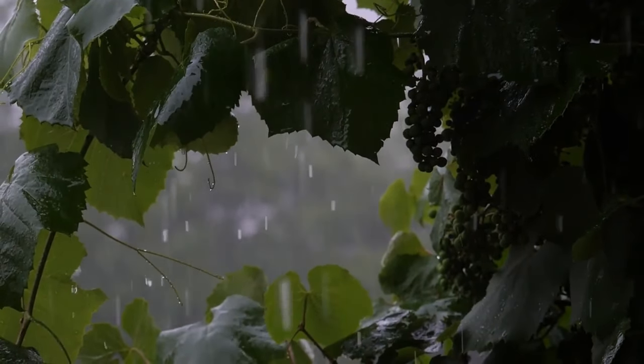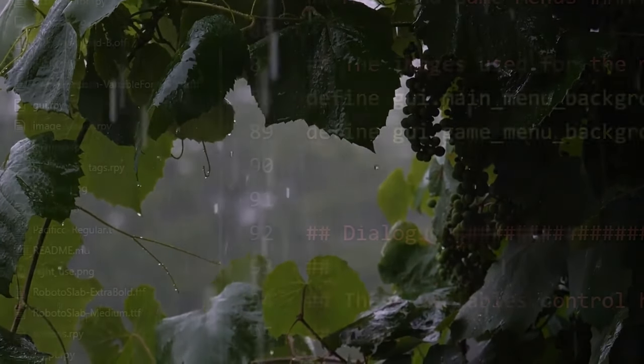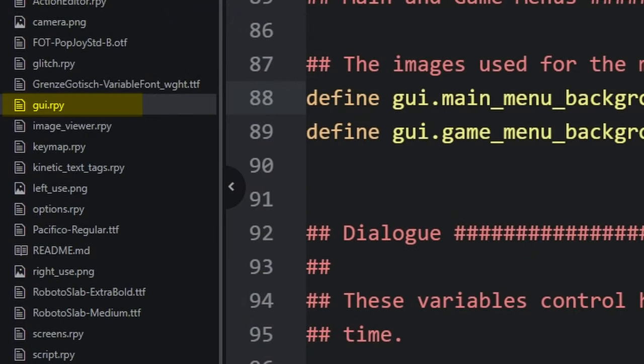The simplest way is to get a video file that fits on your screen. Then go into your GUI.RPY file.